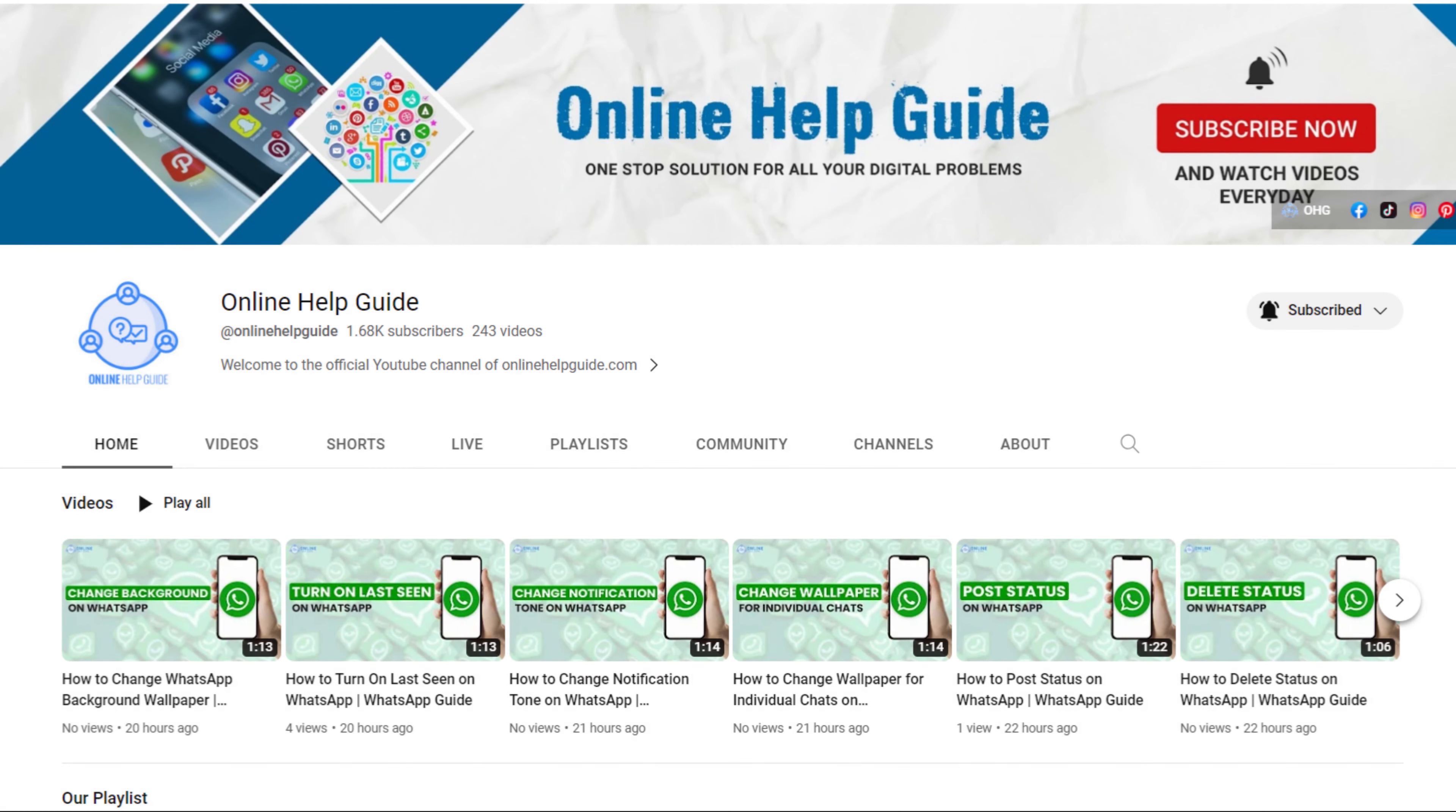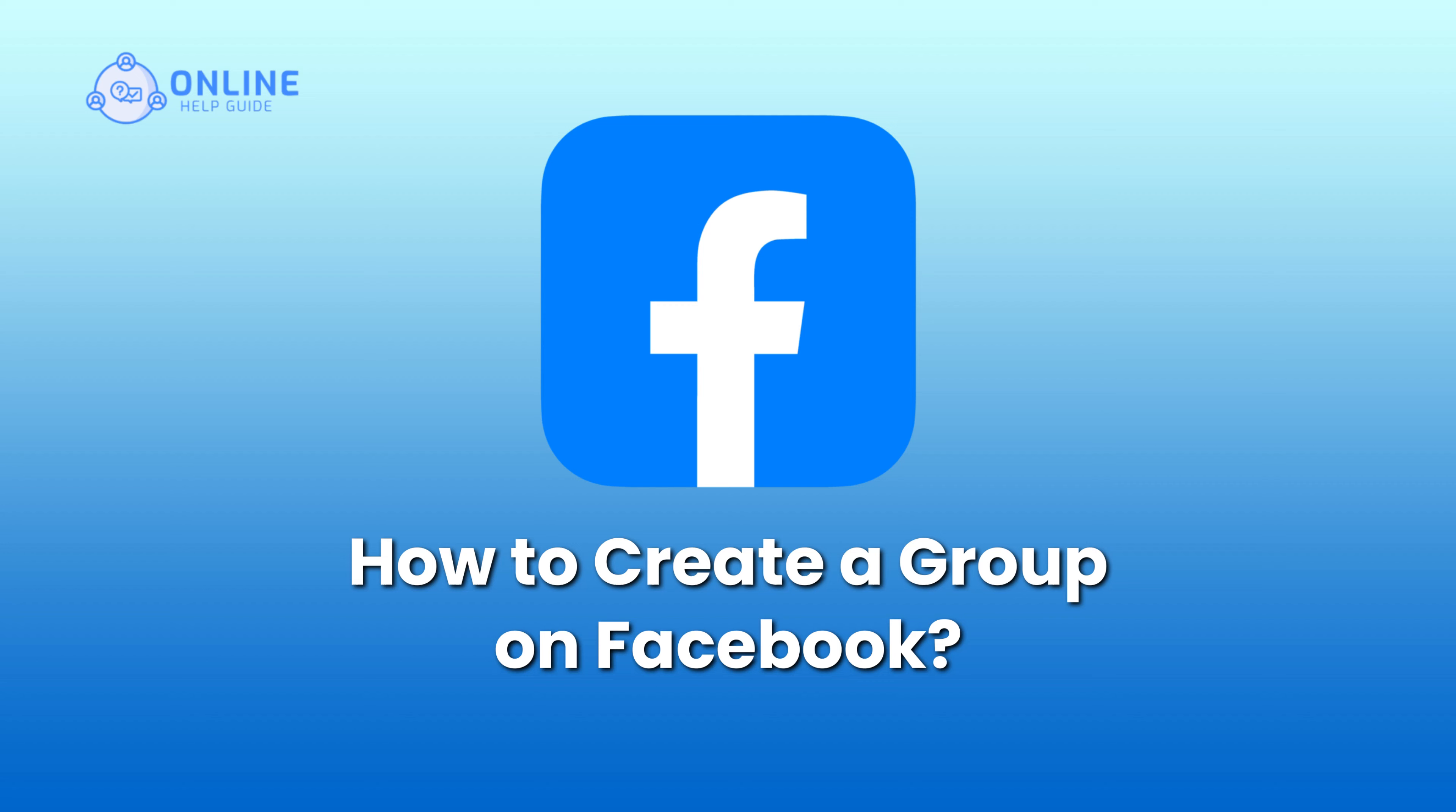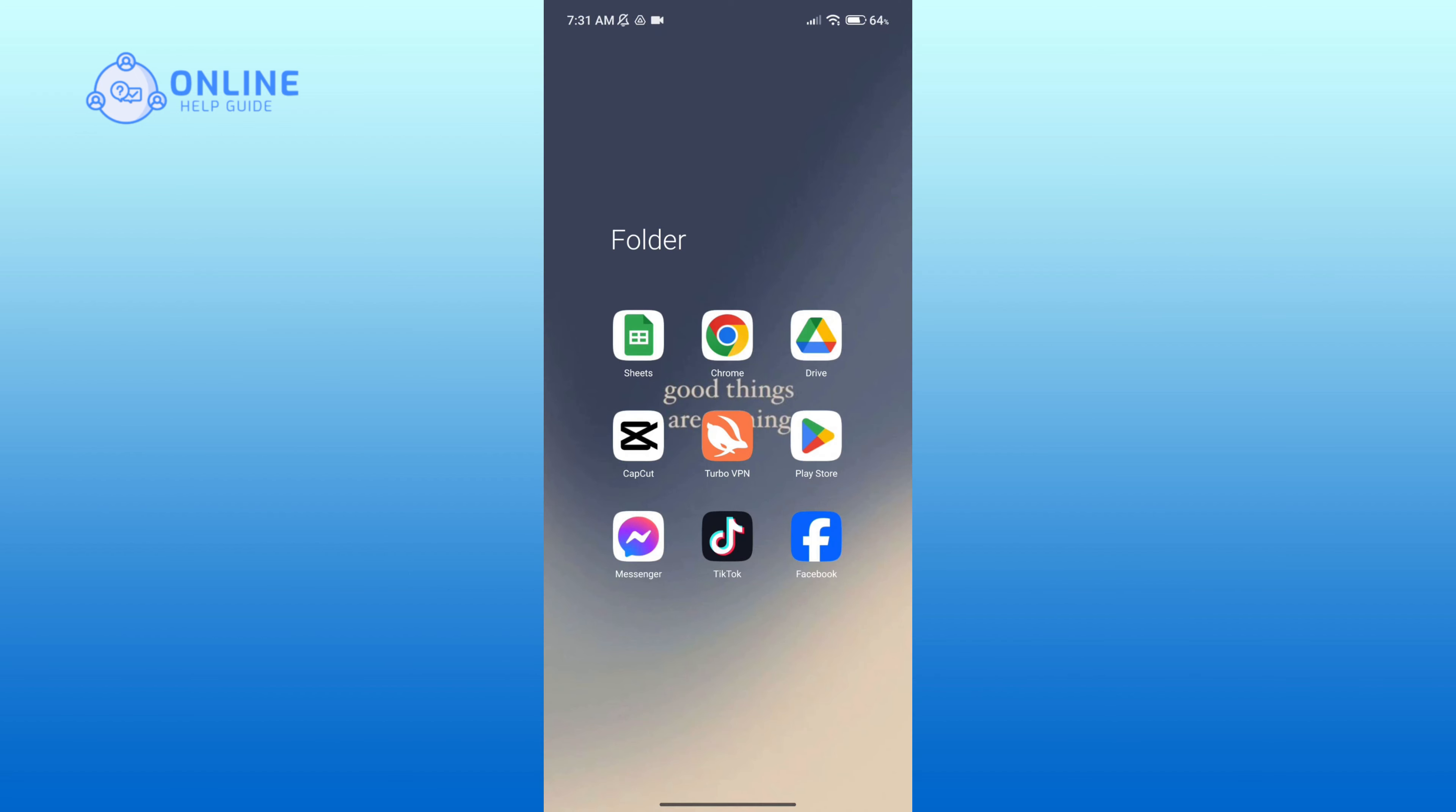Hello everyone, welcome to Online Help Guide. Today in this video I'm going to show you how to create a group on Facebook. So without any further ado, let's get started. First of all, open the Facebook app.